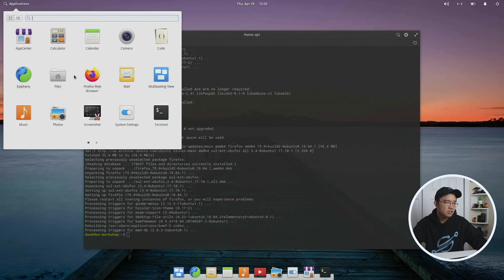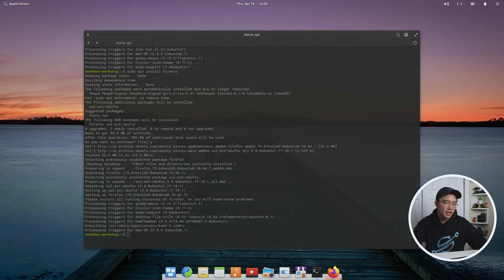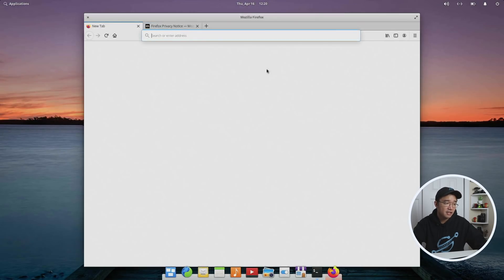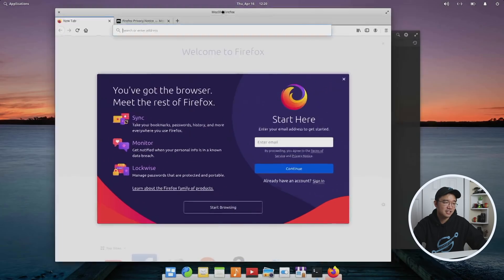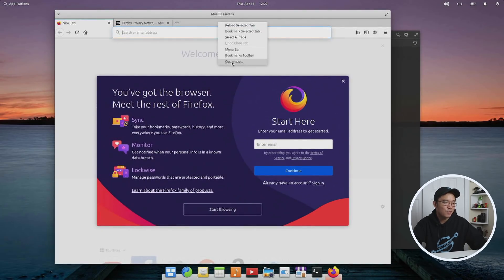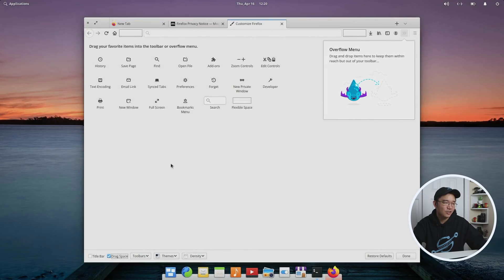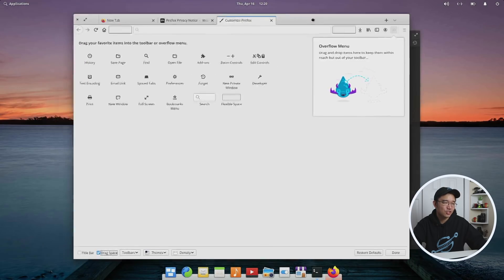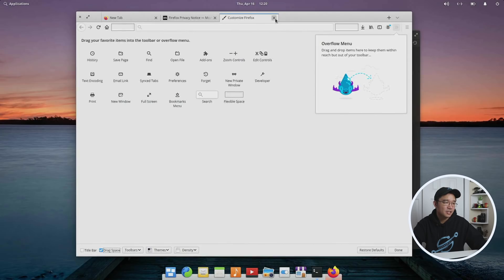Now one of the things I do when I install Firefox is I can get rid of this ugly title bar. A lot of people don't know about this. You go to customize, disable the title bar, and it looks so much cleaner. There you go.